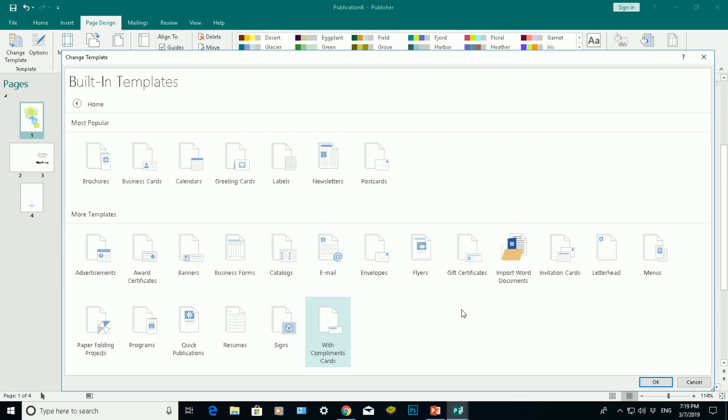Simply because it saves you time from creating that document from scratch. All you need to do then is insert the text with whatever pictures you need.